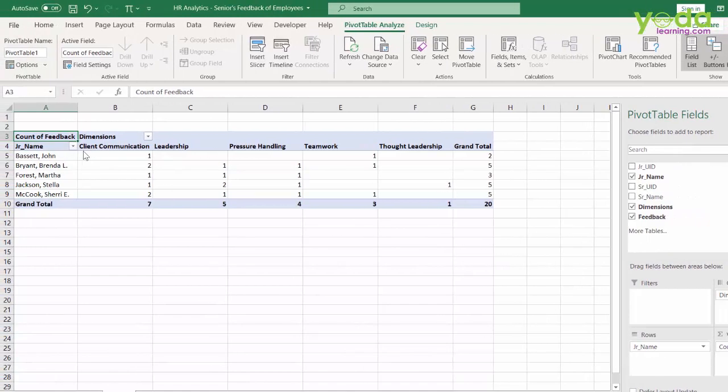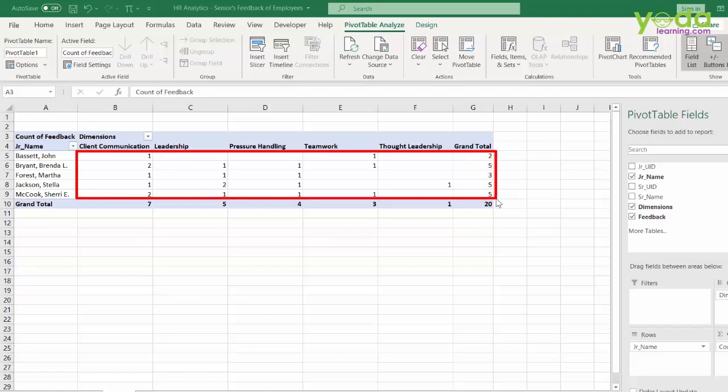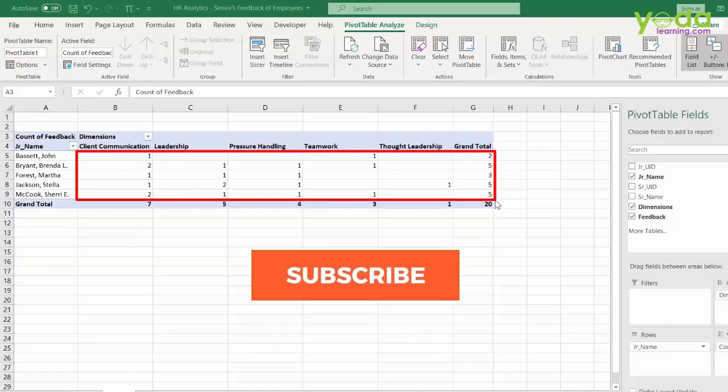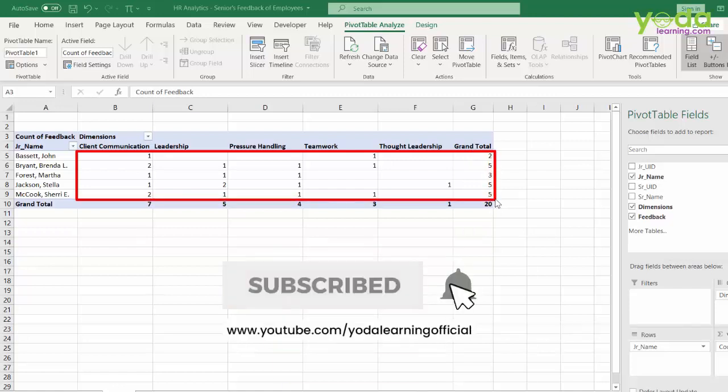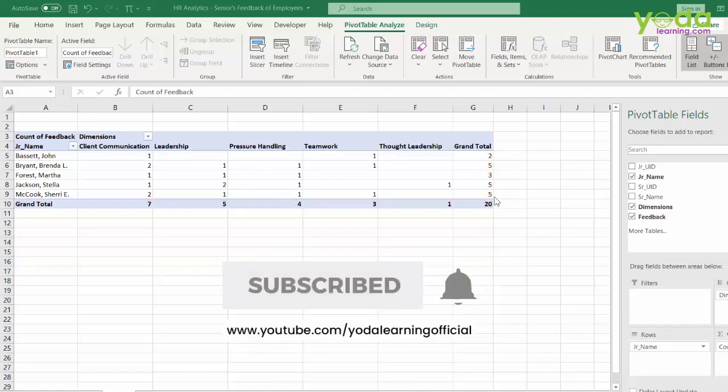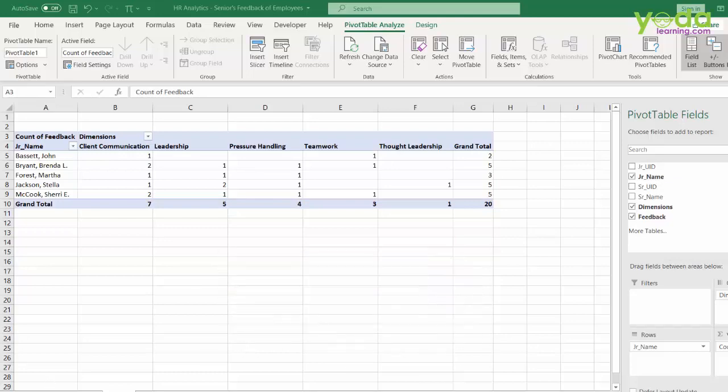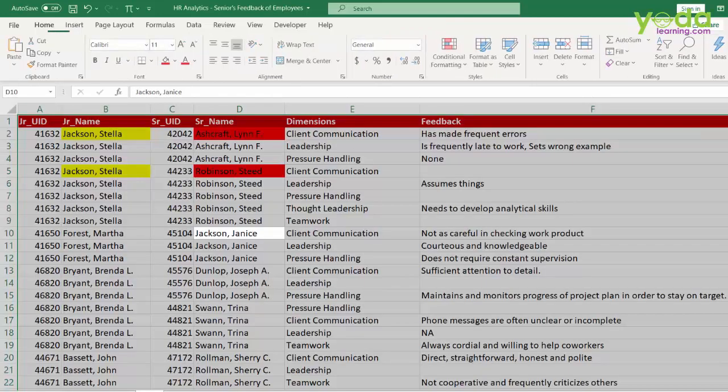And that's one limitation of pivot table. This area underneath pivot table, which is dedicated for maths calculation, cannot show you text data. So let us see how this can be done in Power Query.